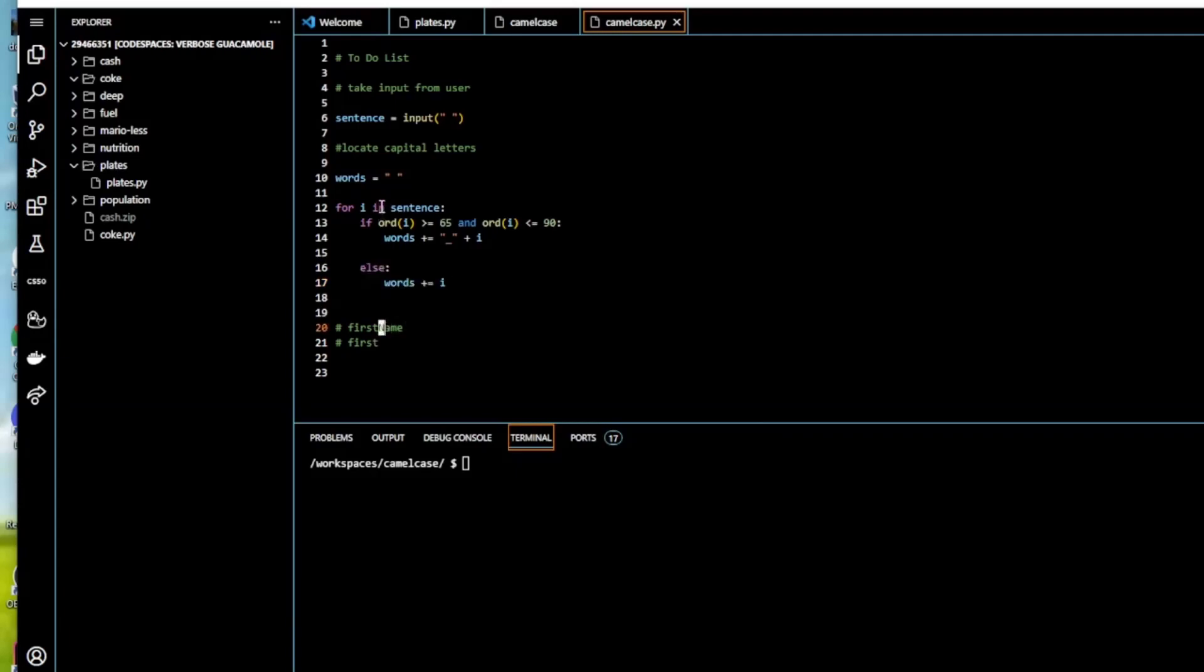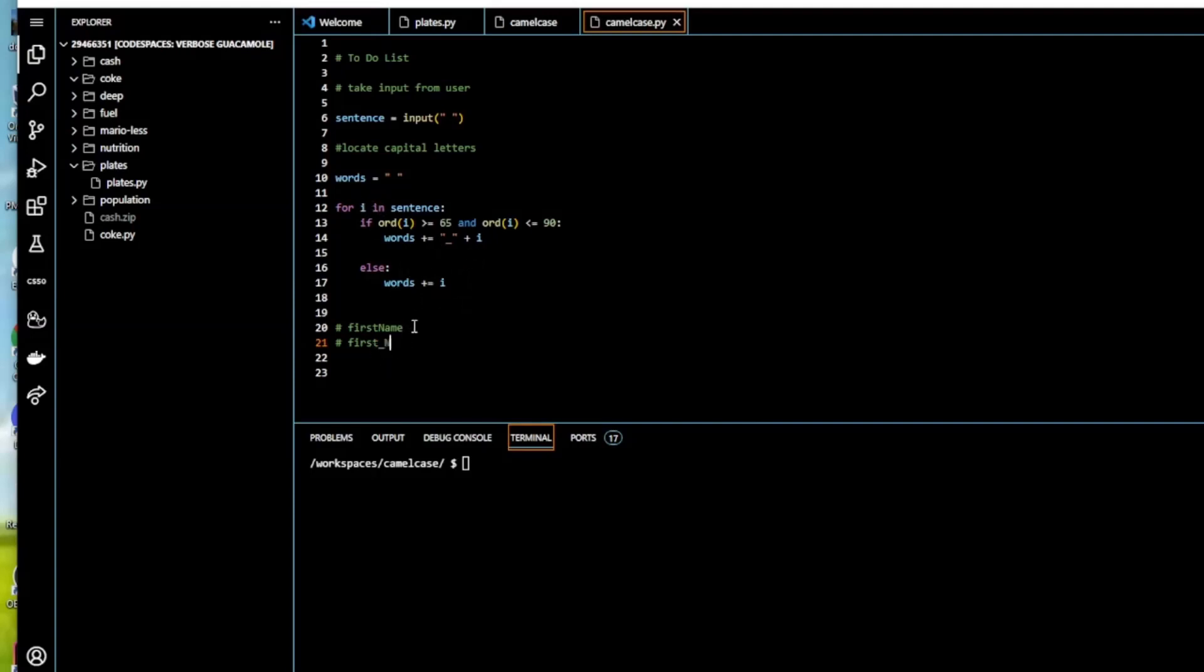The next one is the capital N. Is it a capital letter? Yes, it is between the ASCII 65 and 90. Yes, it is a capital letter, so underscore is printed and then the i in this case, which is capital N, is printed. Now ame—are they capital letters? No, they're not. They are printed.